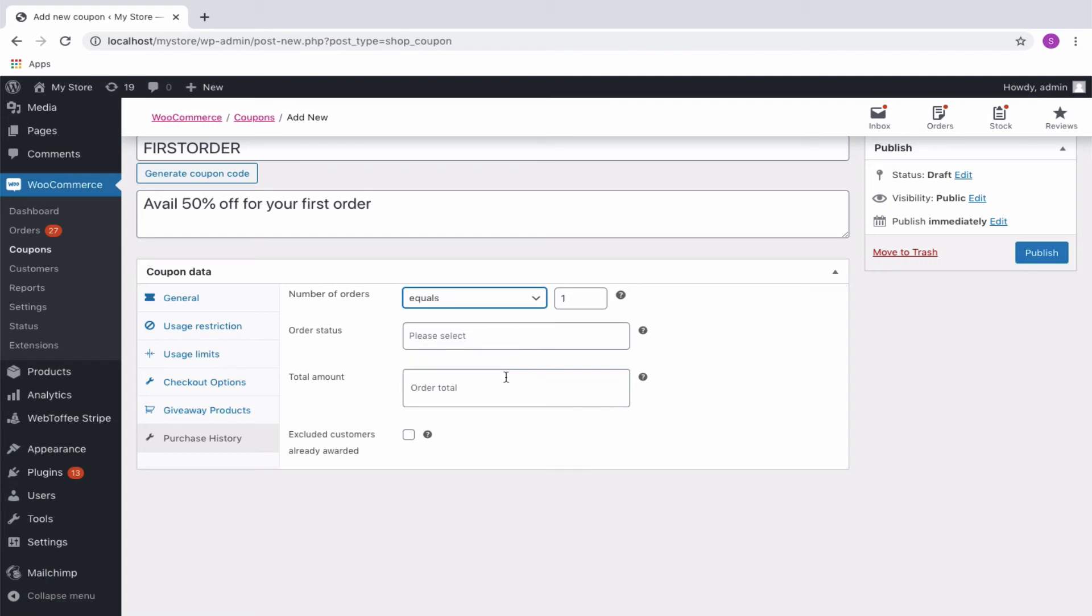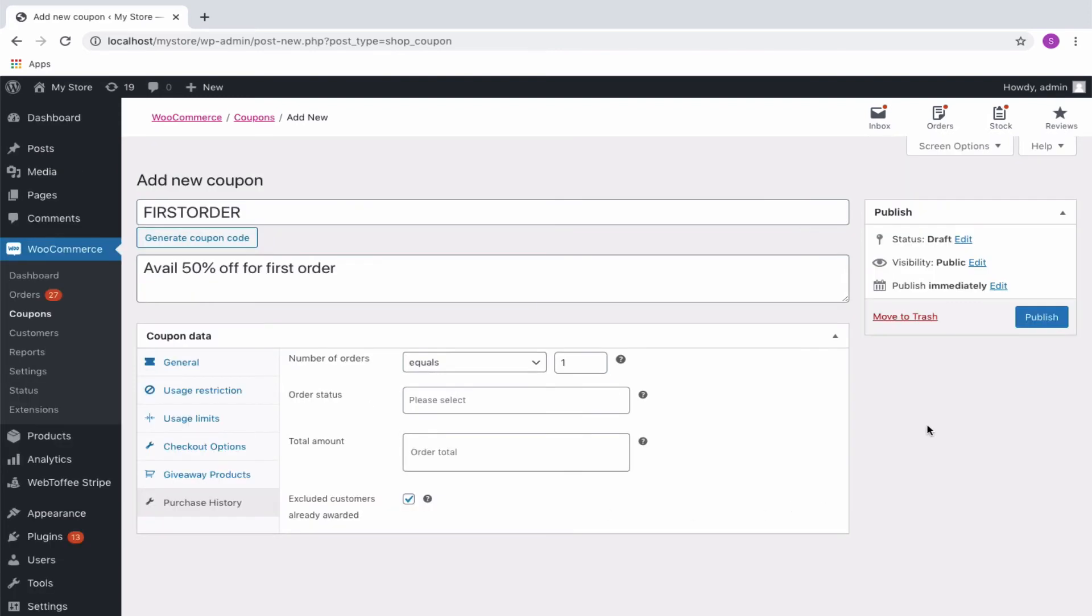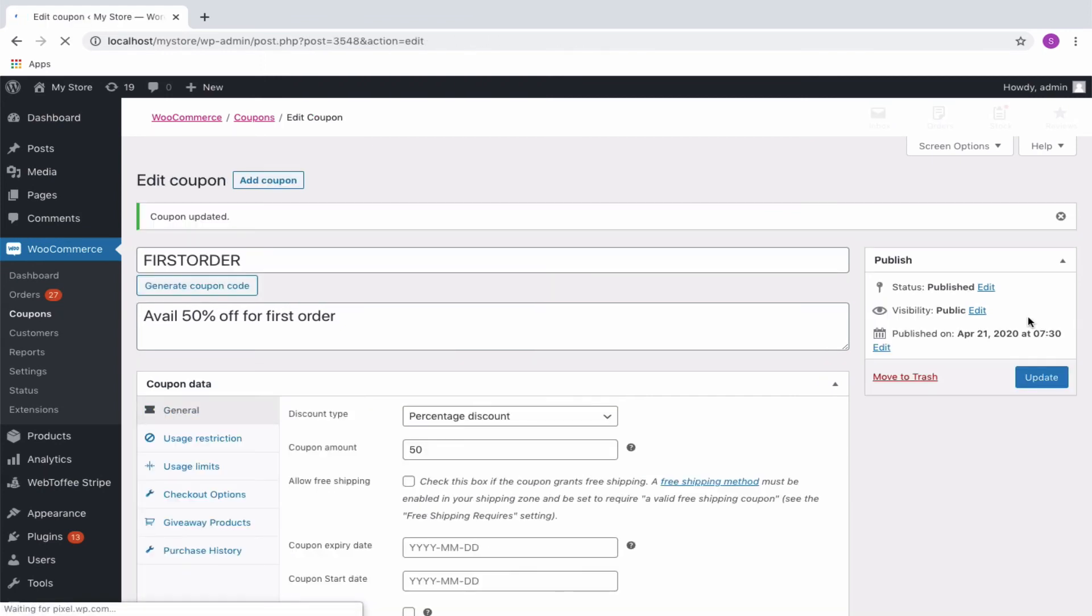To make sure that a customer can avail the coupon only once, select the Excluded Customers Already Awarded checkbox option also. Once all the above-mentioned configurations are done, you can publish the coupon.